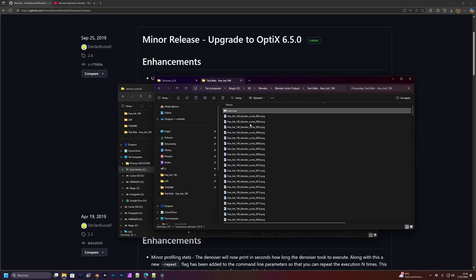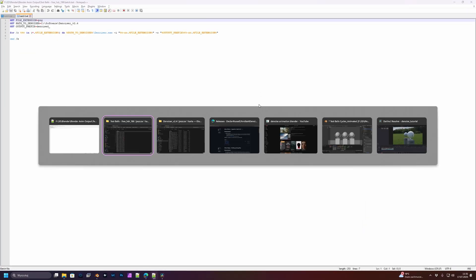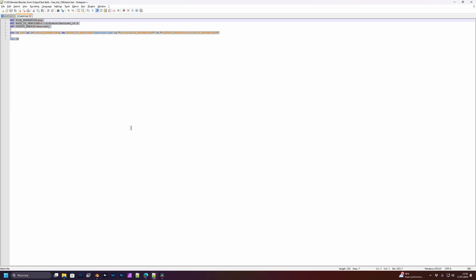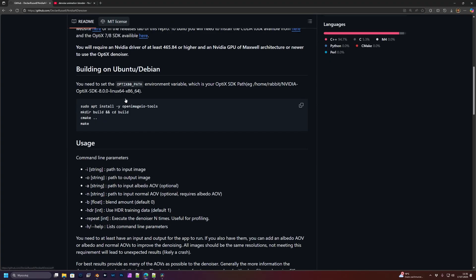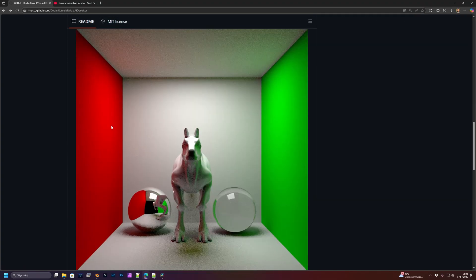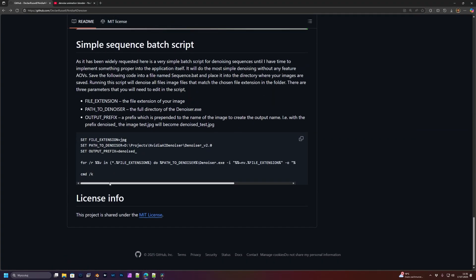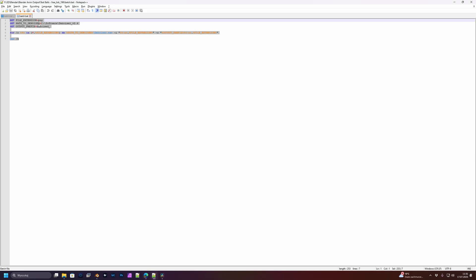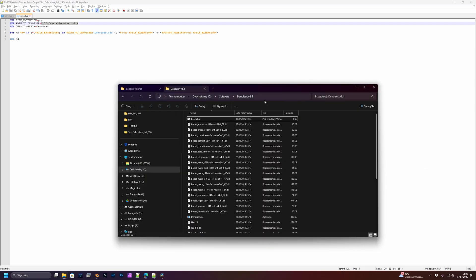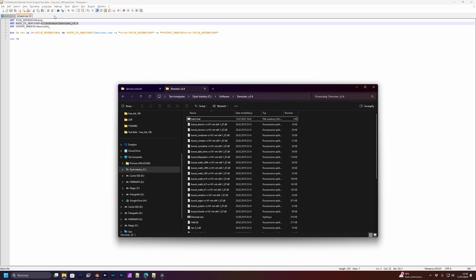I have rendered it to PNG, 16-bit PNG file. You have to create a batch.bat file with this content. I think you can find it on GitHub. You have to modify it for your needs. My files are PNG, so I just put PNG here, and there is a path to the denoiser. I had just to copy this and paste it here.